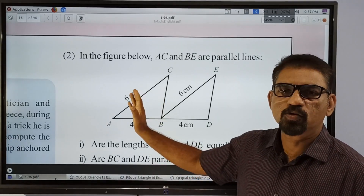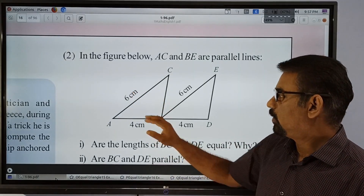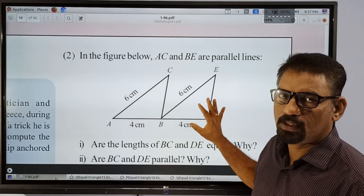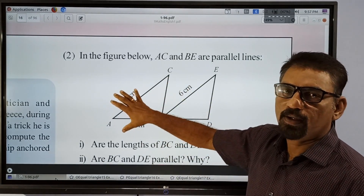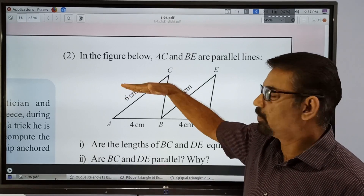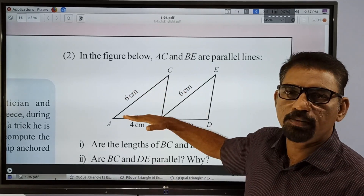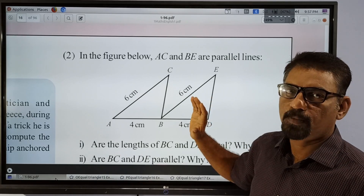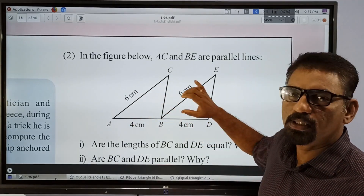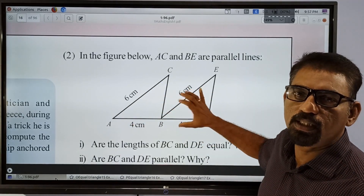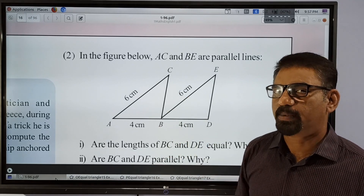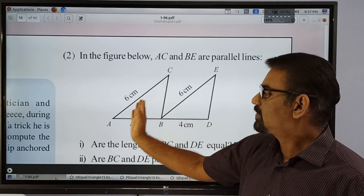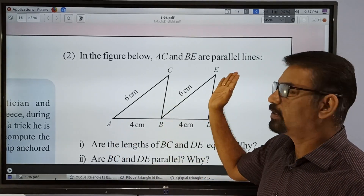This is our first question. We have two triangles here. These triangles have sides of 6cm and 4cm. This side AC is parallel to this side BE.